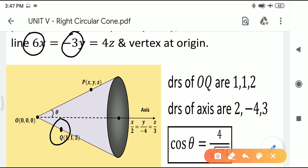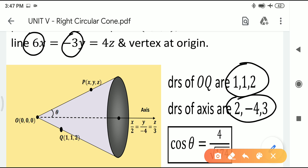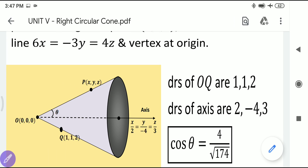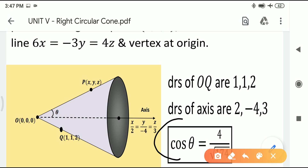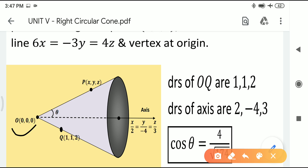Since the cone passes through (1, 1, 2) and the vertex is at the origin, the DRs of line OQ are 1−0, 1−0, 2−0 = 1, 1, 2. Using the cos theta formula with DRs (1, 1, 2) and (2, −4, 3), we get cos theta = 4/√174.